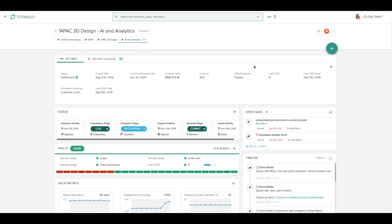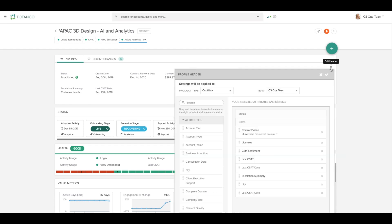As an administrator, you have the ability to adjust the account profile view in many ways. I can edit the header by clicking on the settings cogwheel and adjusting the attributes I've chosen to display.